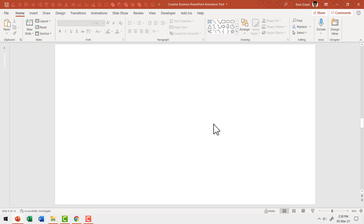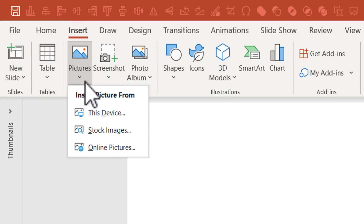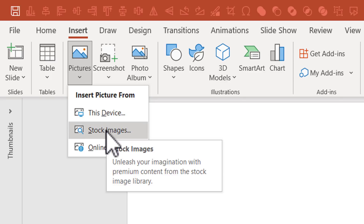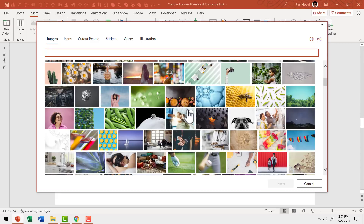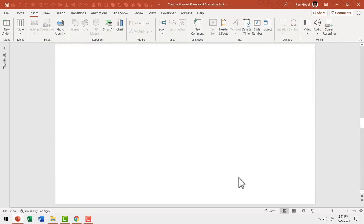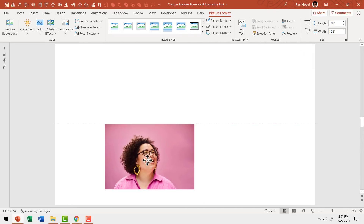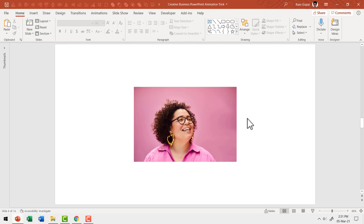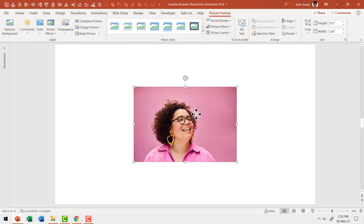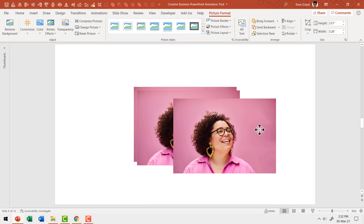First, let me insert the picture onto the slide. Go to Insert, then Pictures. Since Microsoft 365 offers stock images, I'm going to use one of them. Go to Stock Images and search for the image you want. I'll select this one and say Insert. Now I have this large image — I'll hold Shift and reduce the size by dragging from the corner. Then I'll make two more copies by pressing Ctrl+D twice, giving me three copies total.